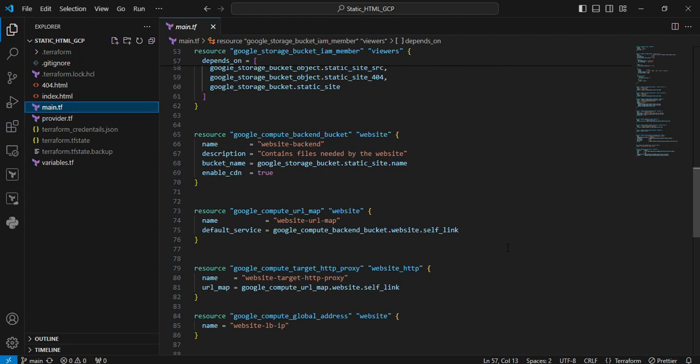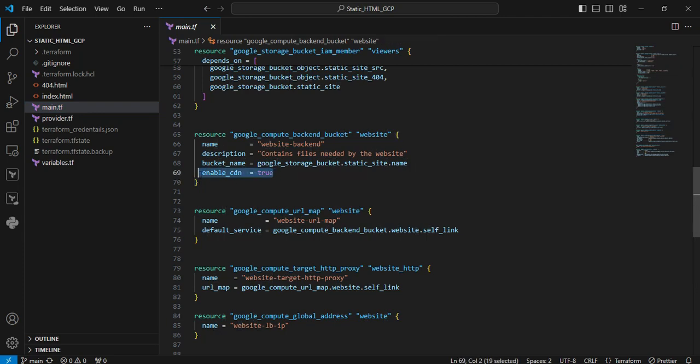Next resource is google_compute_backend_bucket. Here we're enabling CDN caching on the storage bucket. You can see the property enable_cdn equals true, which means we're enabling the CDN.